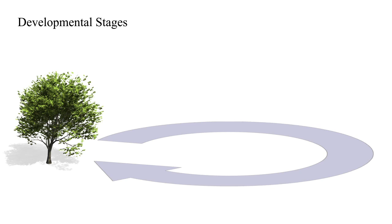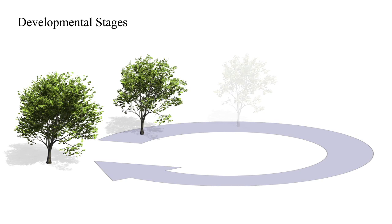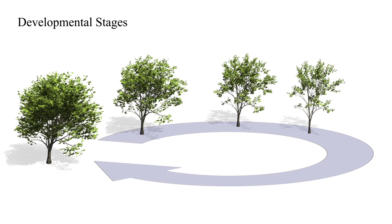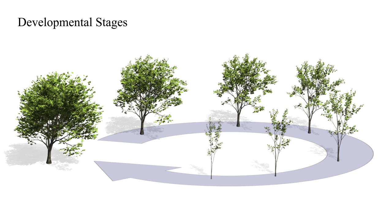We present a technique which, given a model, approximates different developmental stages of the tree. This allows us to produce time-lapse animations of growing trees.